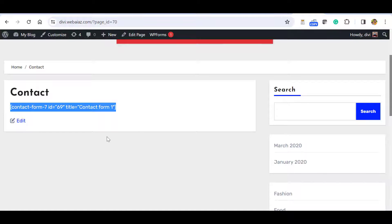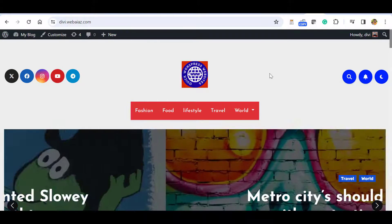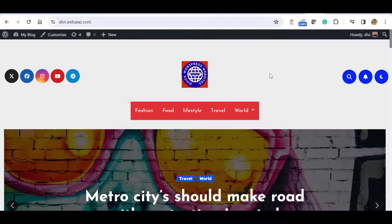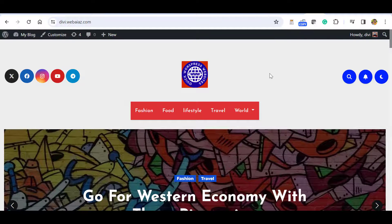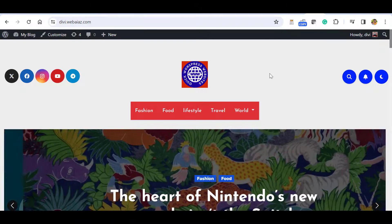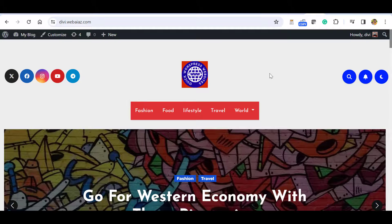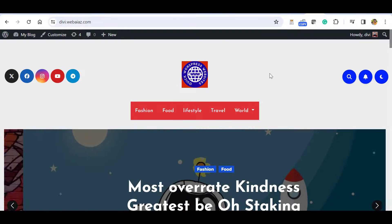The contact page uses a Contact Form 7 code, but WP Forms is a better option nowadays. I have created another video on how to create a contact form with WP Forms using the WordPress block editor. For any information you need regarding this theme customization, please leave a comment and we will guide you. Thank you very much.